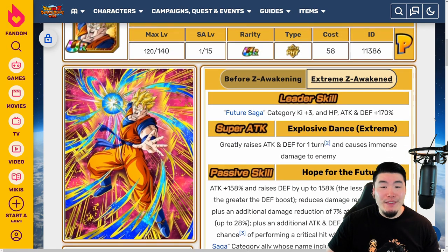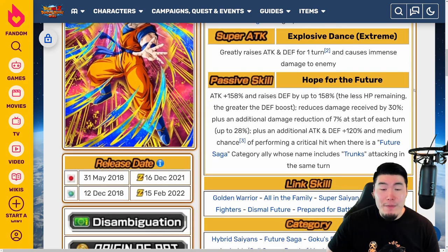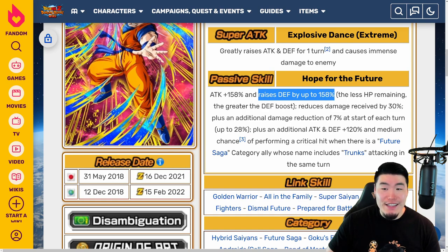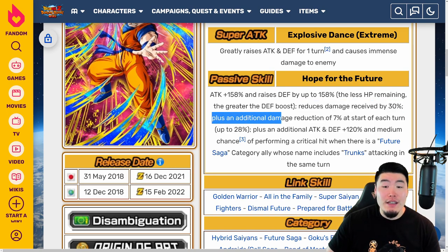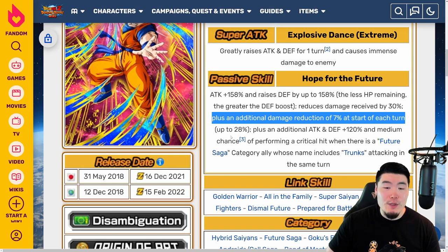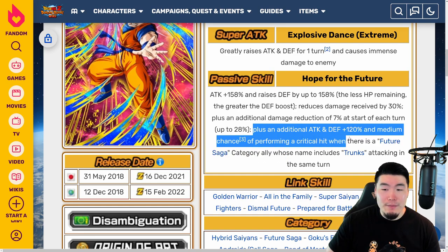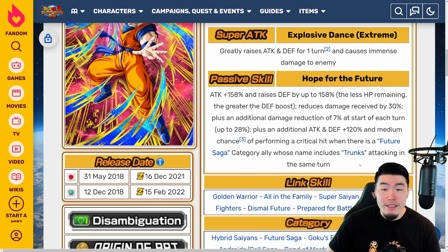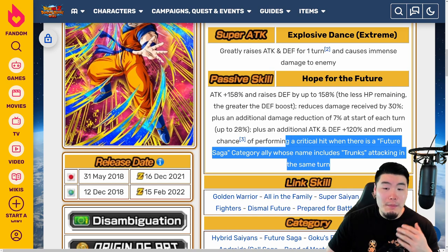Now, with the Extreme Z Awakening, his new leader skill is Future Saga category Ki plus 3, HP, Attack, and Defense plus 170%. Super Attack greatly raises Attack and Defense for one turn and causes immense damage. Passive is Attack plus 158% and raises Defense by up to 158% — the less HP remaining, the greater the defense boost. Reduces damage received by 30%, plus an additional damage reduction of 7% at the start of each turn up to 58%. Plus an additional Attack and Defense plus 120% and medium chance of performing a critical hit when there is a Future Saga category ally whose name includes Trunks attacking in the same turn. So obviously, if you're running him, you want to make sure you bring a Future Saga Trunks on the team or as his linking partner to maximize his potential.